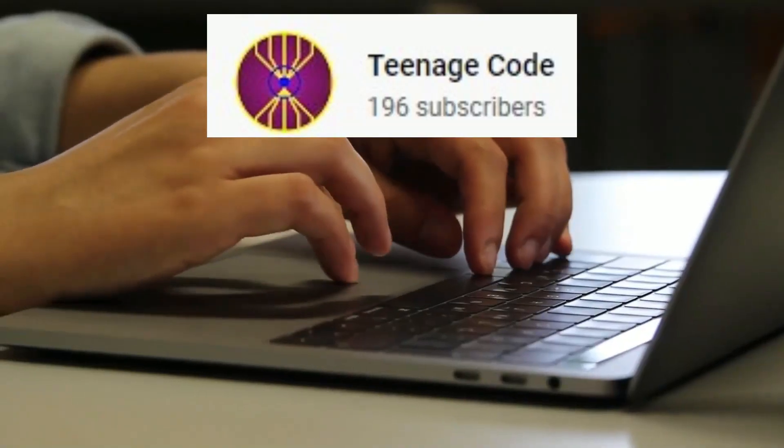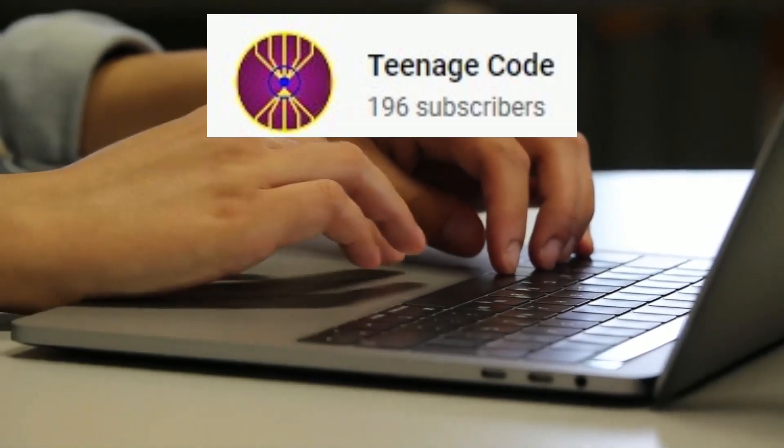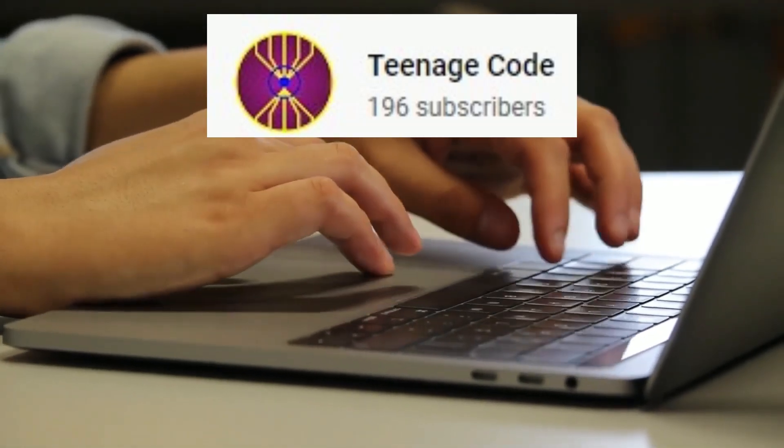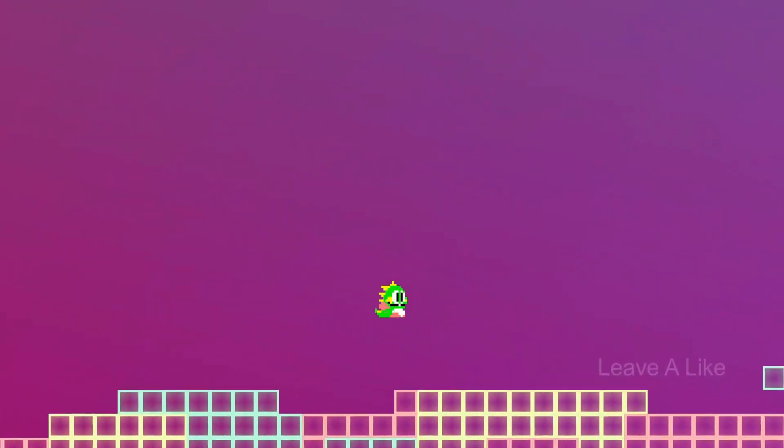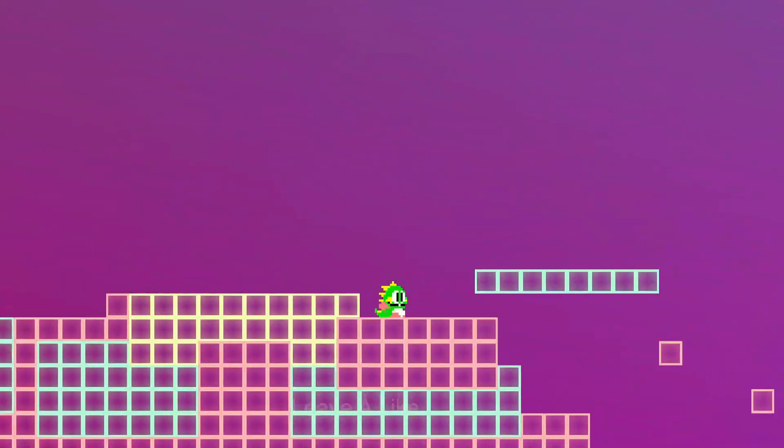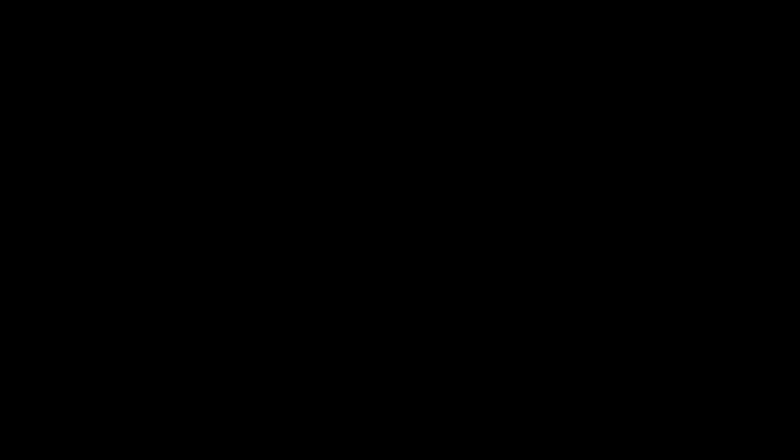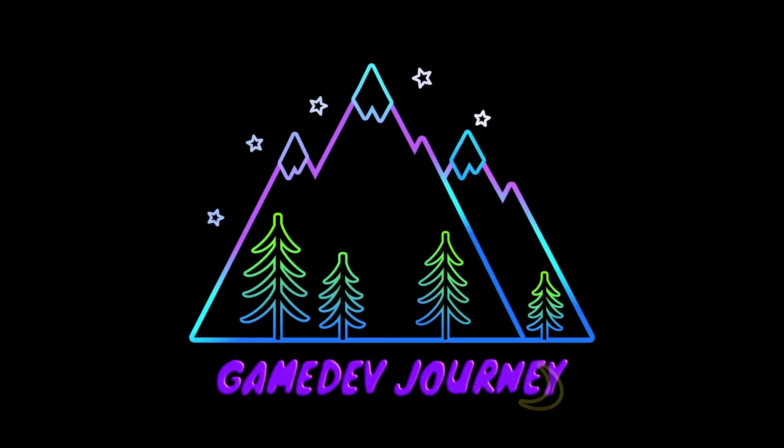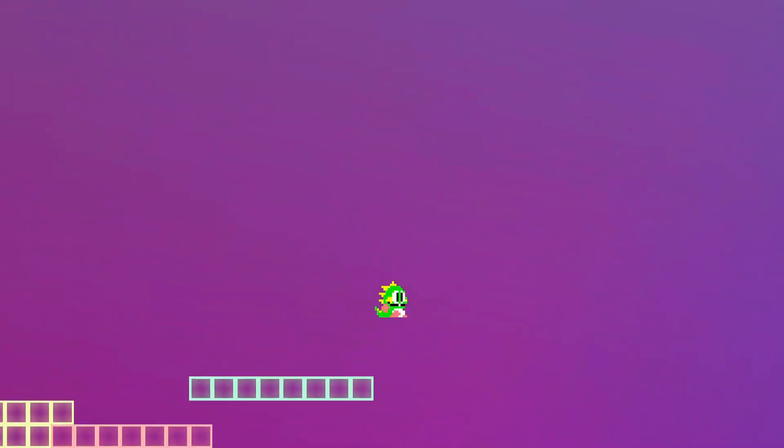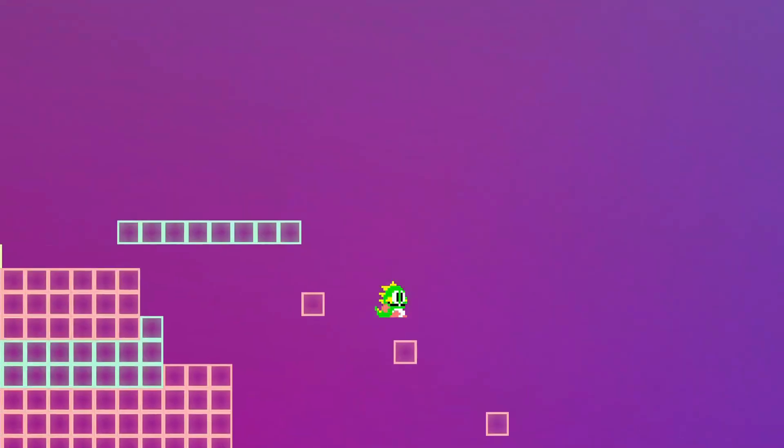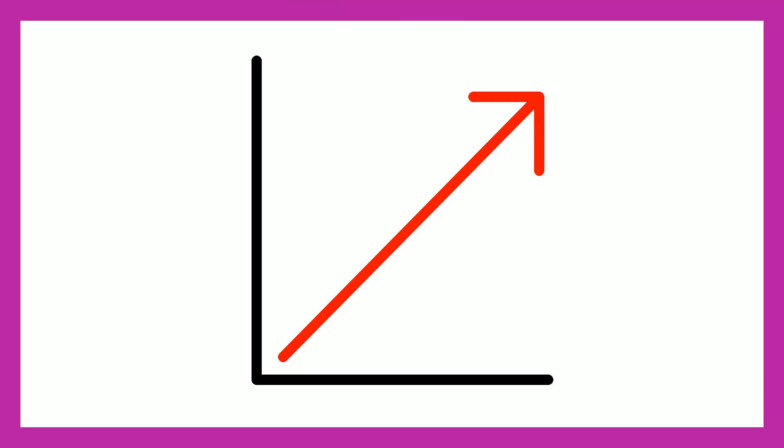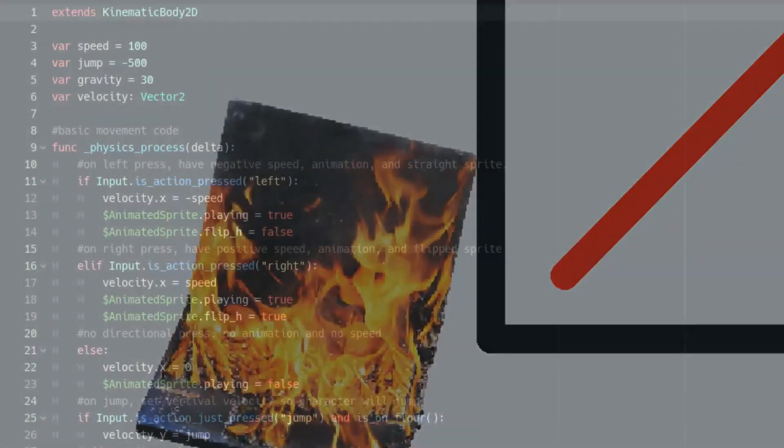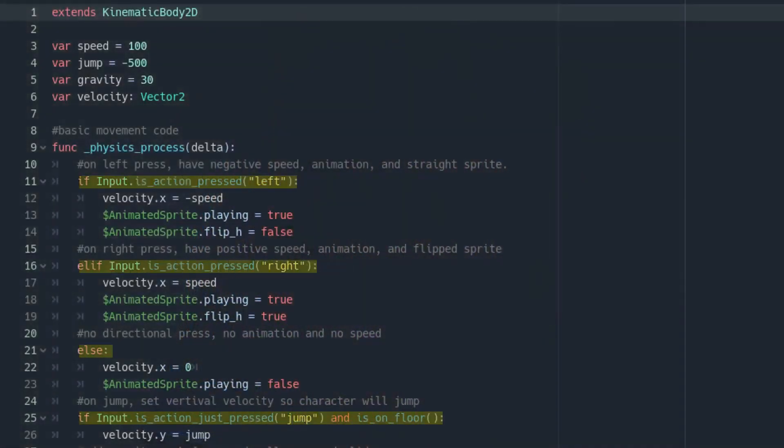Teenage Code has a few tutorials out to help new starters in Godot avoid the five most common mistakes. So if you're about to embark on your game dev journey, then this is the video you should watch before you get started. Teenage Code has more great tutorials on his channel, including how to make Bubble Bobble in just seven minutes.